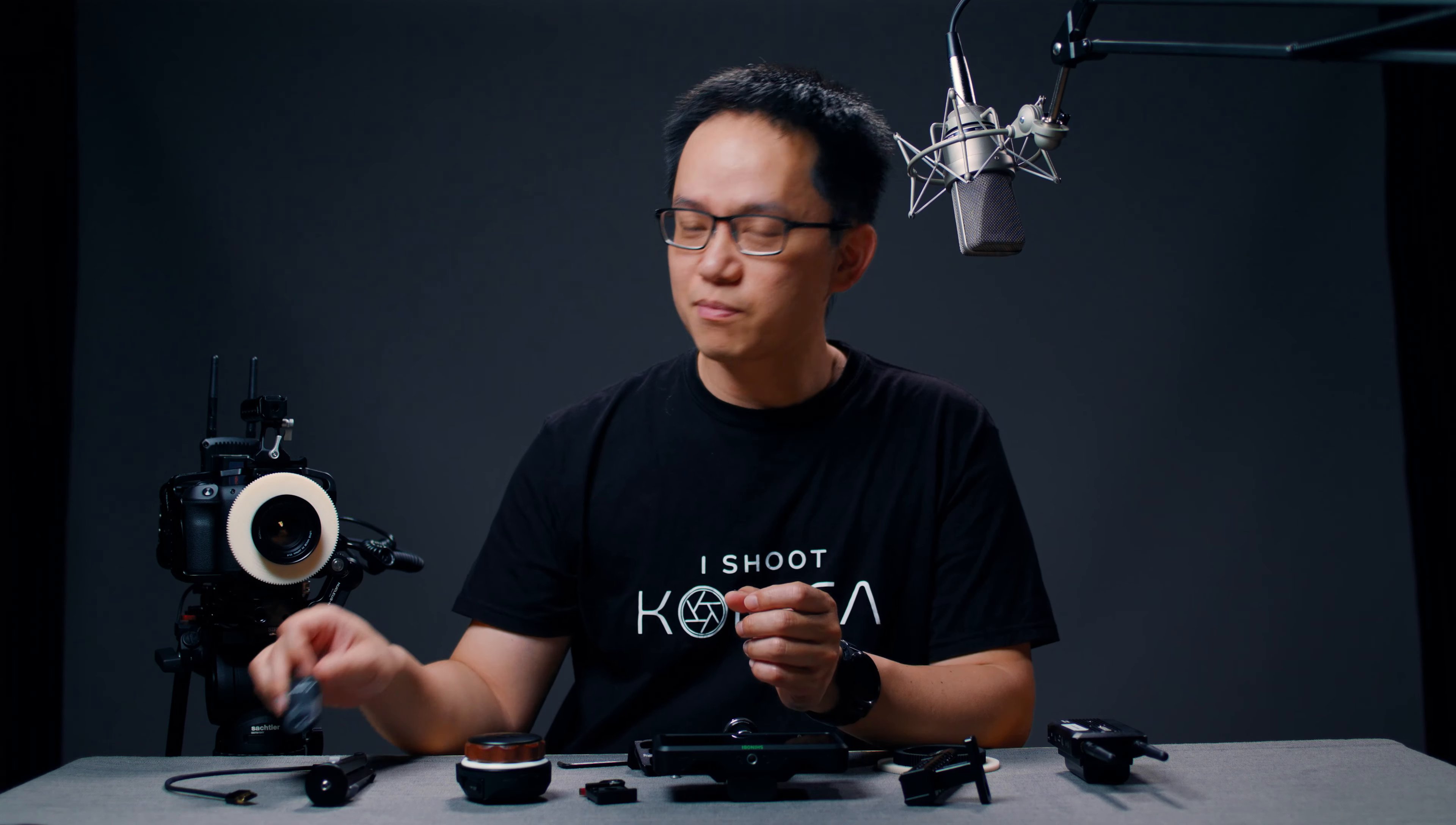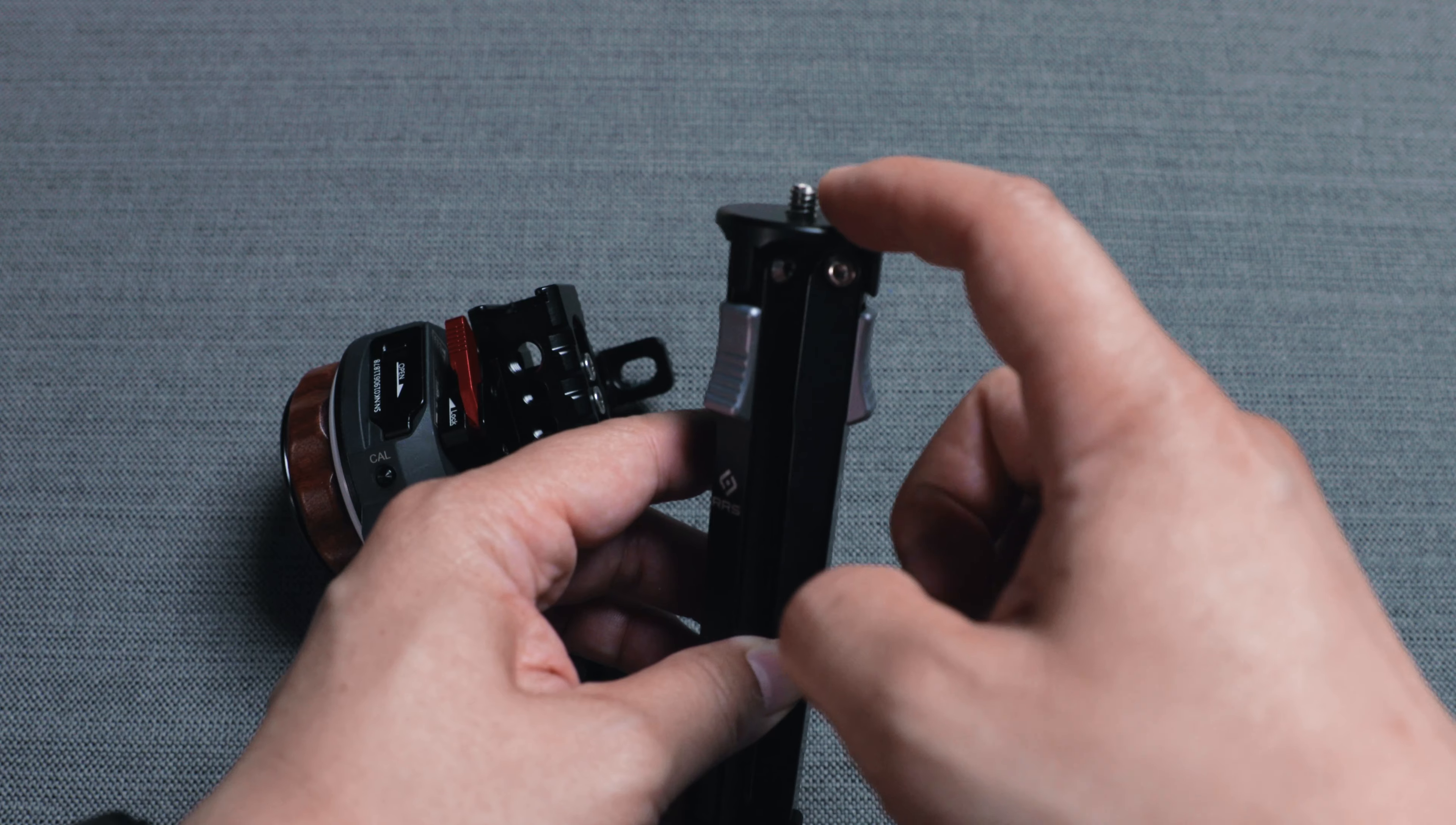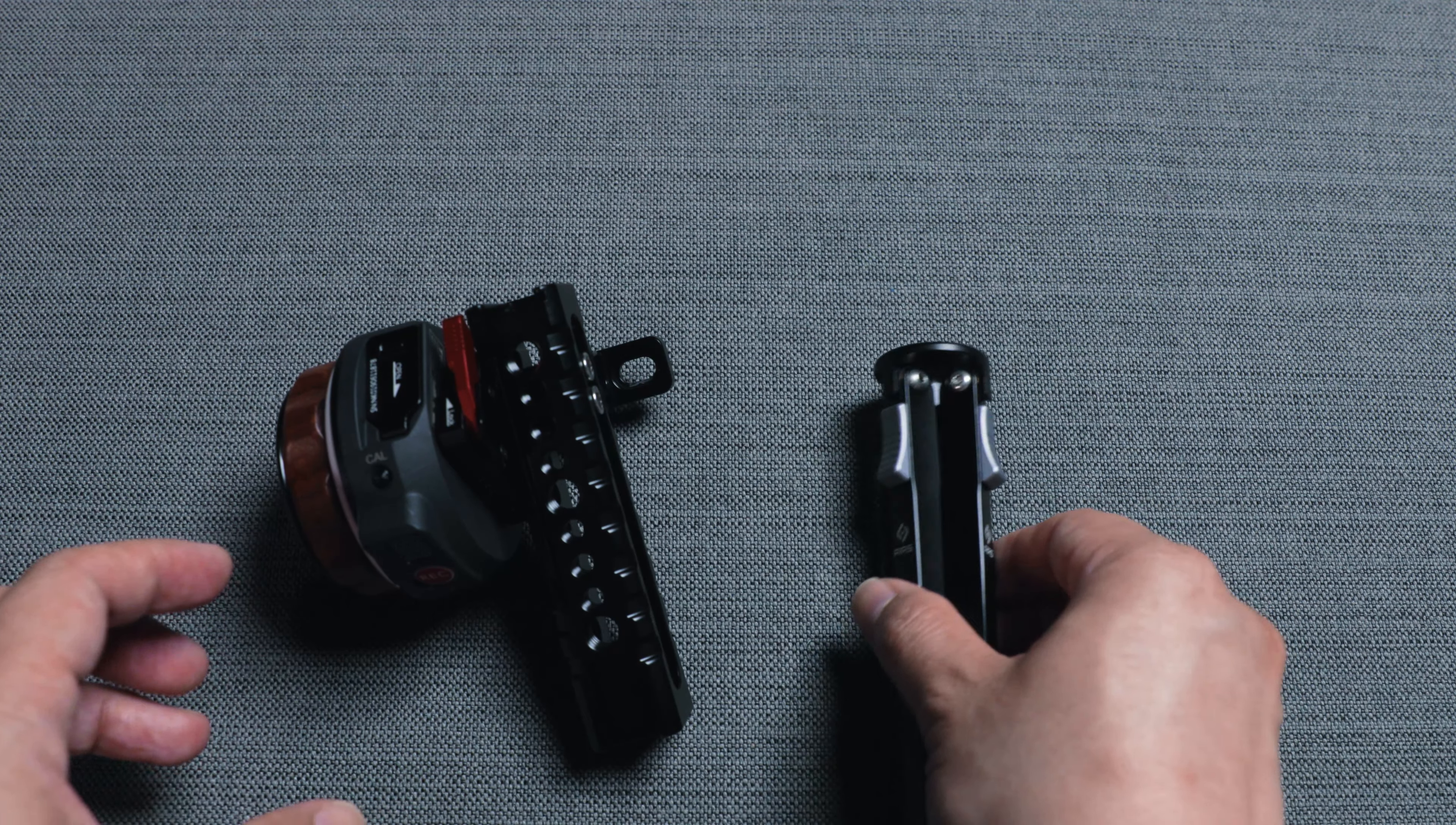So before I mount the monitor and the wireless video receiver, let me put on the tripod first. This small tripod is from Really Right Stuff, which I bought several years ago for a small gimbal.